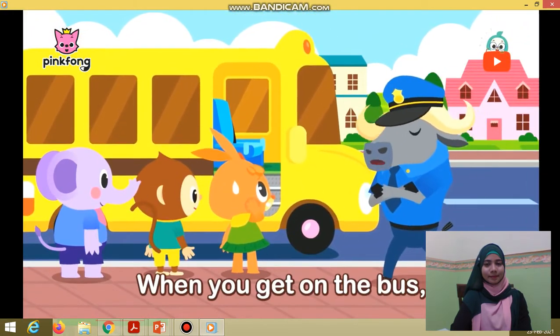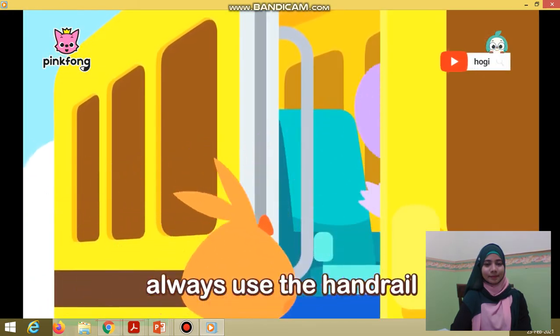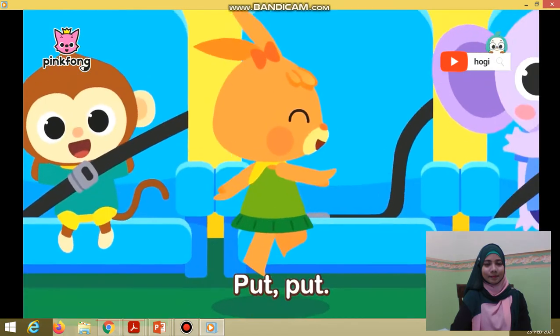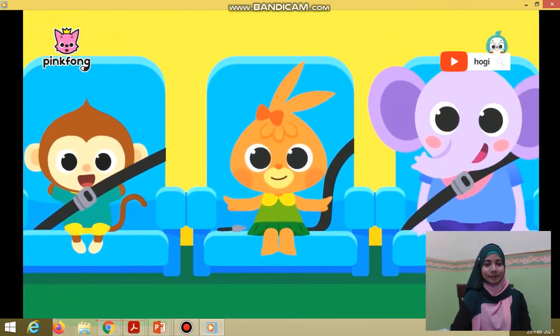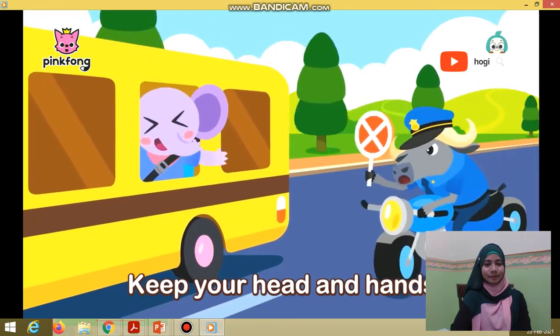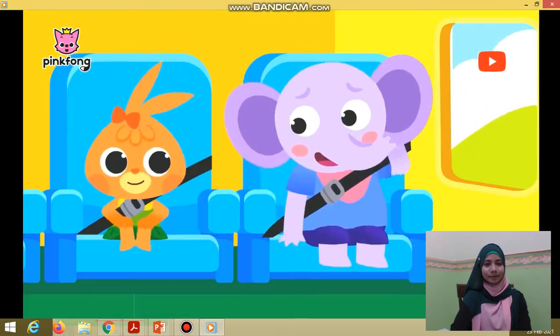When you get on the bus, always use the handrail and do not push your friends. Put your seatbelt on and keep your head and hands in sight at all times.